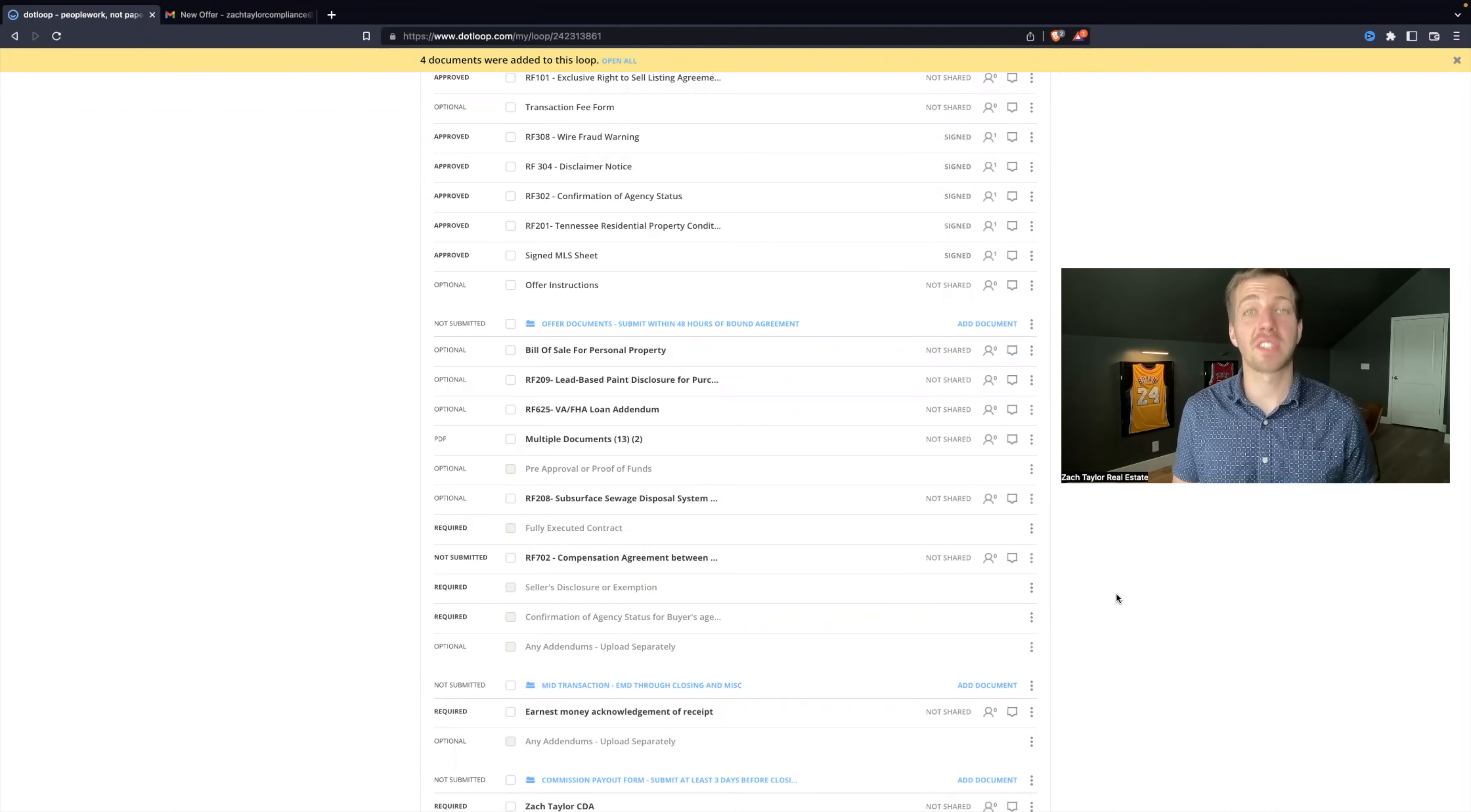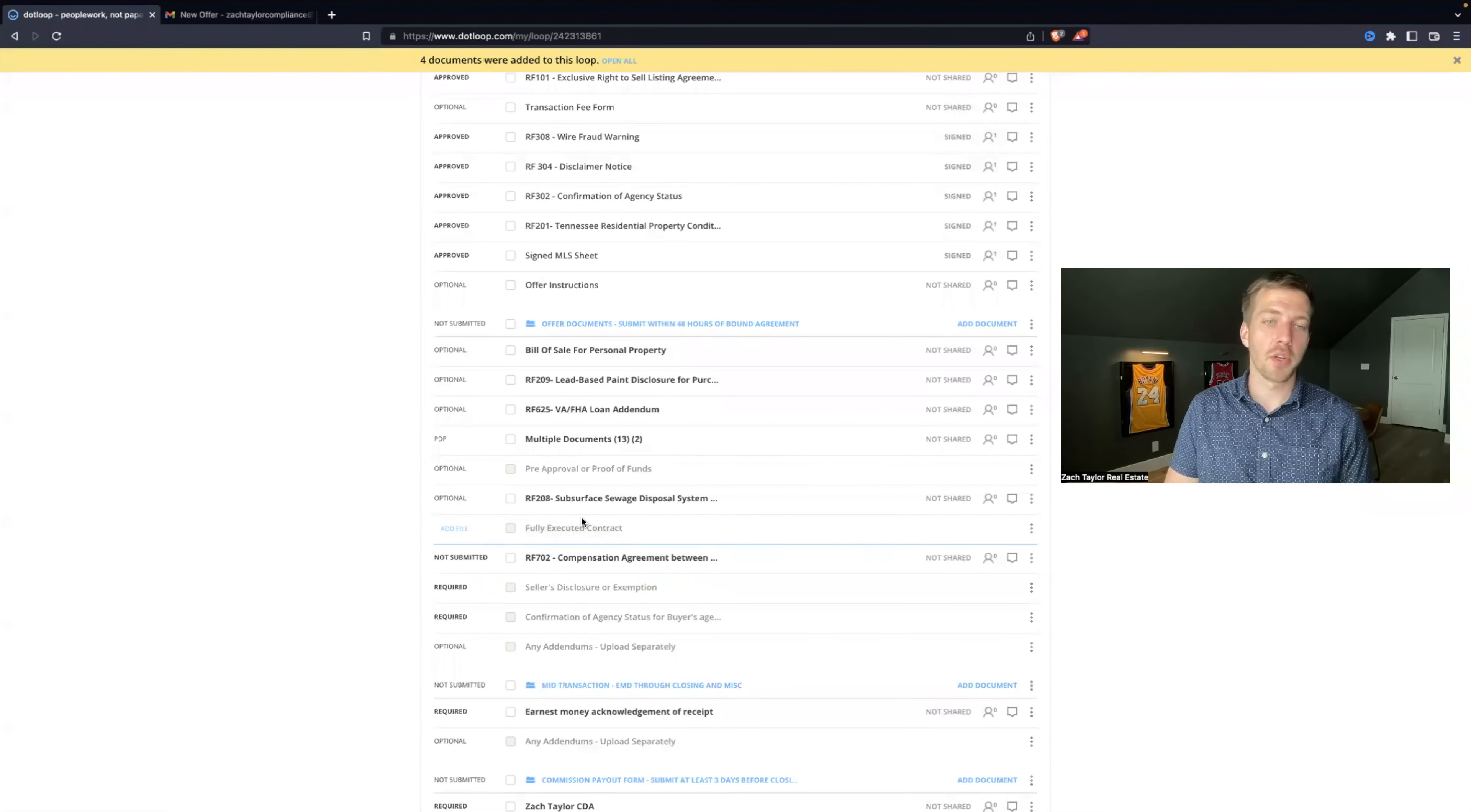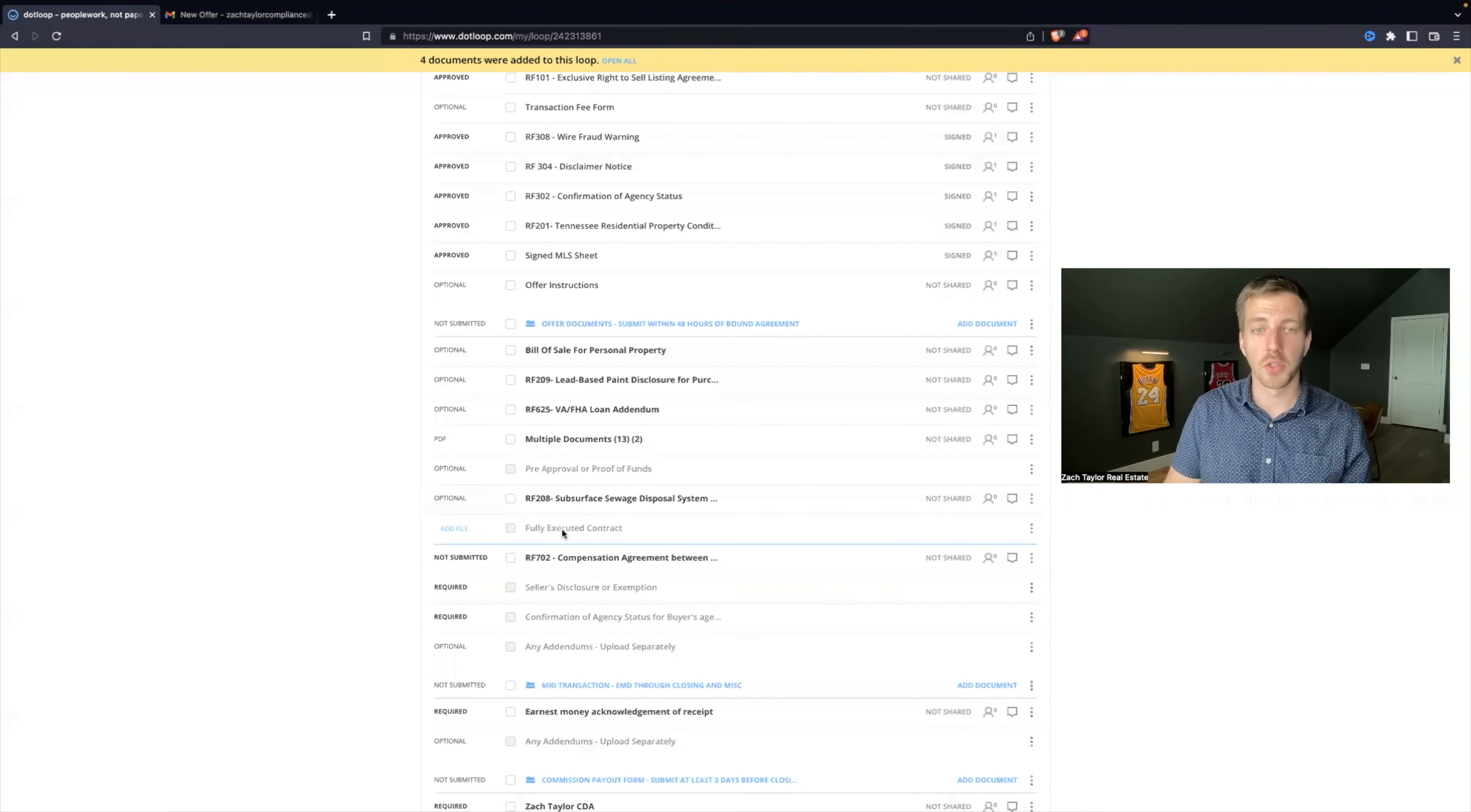Now it's time for the most important skill that you can have using DotLoop, and that's how to split documents. This will save you a lot of time as a real estate agent. If you notice down here with our compliance files, we have everything separated out line by line with individual files or forms.